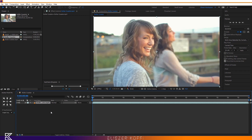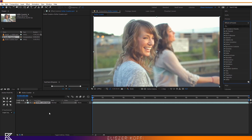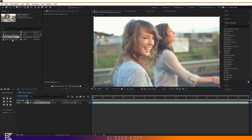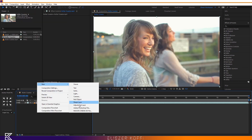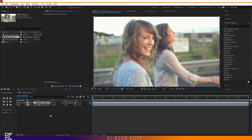The first thing I'm going to do is apply CC Toner FX. I'm not going to apply it directly on my footage — instead I'll create a new adjustment layer. The benefit of doing this is that you can replace your video with another video and keep the same effects. To create an adjustment layer, right-click in the timeline and go to Layer > New > Adjustment Layer.